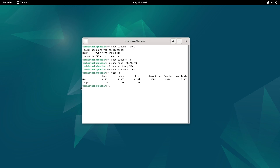Note: if you don't have swap space on your system, the free command will show zeros beside the swap, and the swapon command won't show any output.